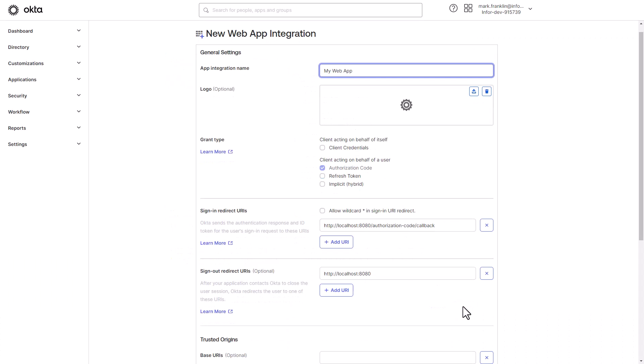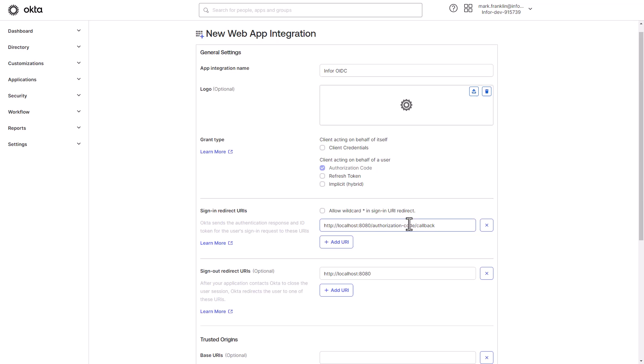Provide an Application Integration Name like Infor. Leave the defaults for the grant type and in the Sign and Redirect URLs section, paste the Infor callback URL value you previously saved in the Value field.